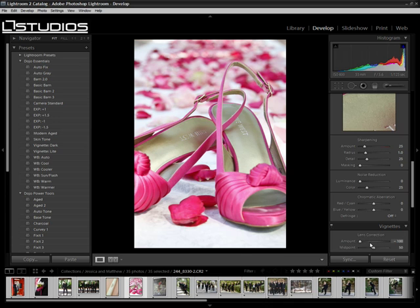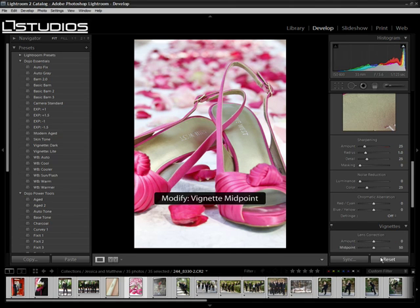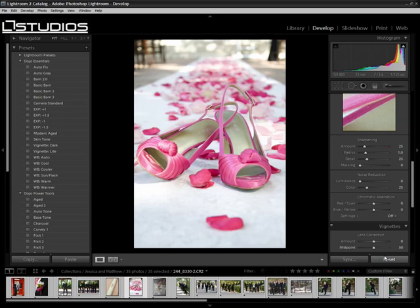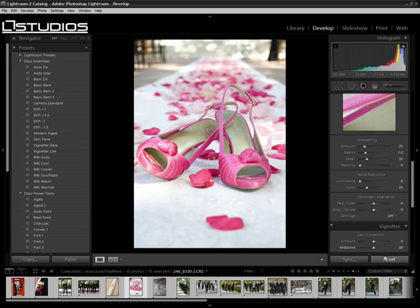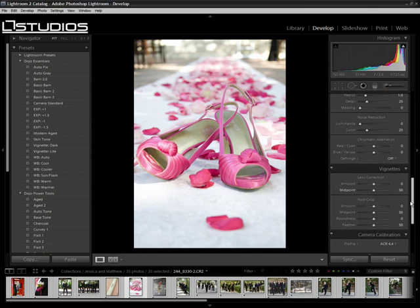This is okay for lens correction, but it certainly doesn't work well for any type of artistic flair that you might want to do. So what I want to do is go down one little notch here to the post crop vignetting.